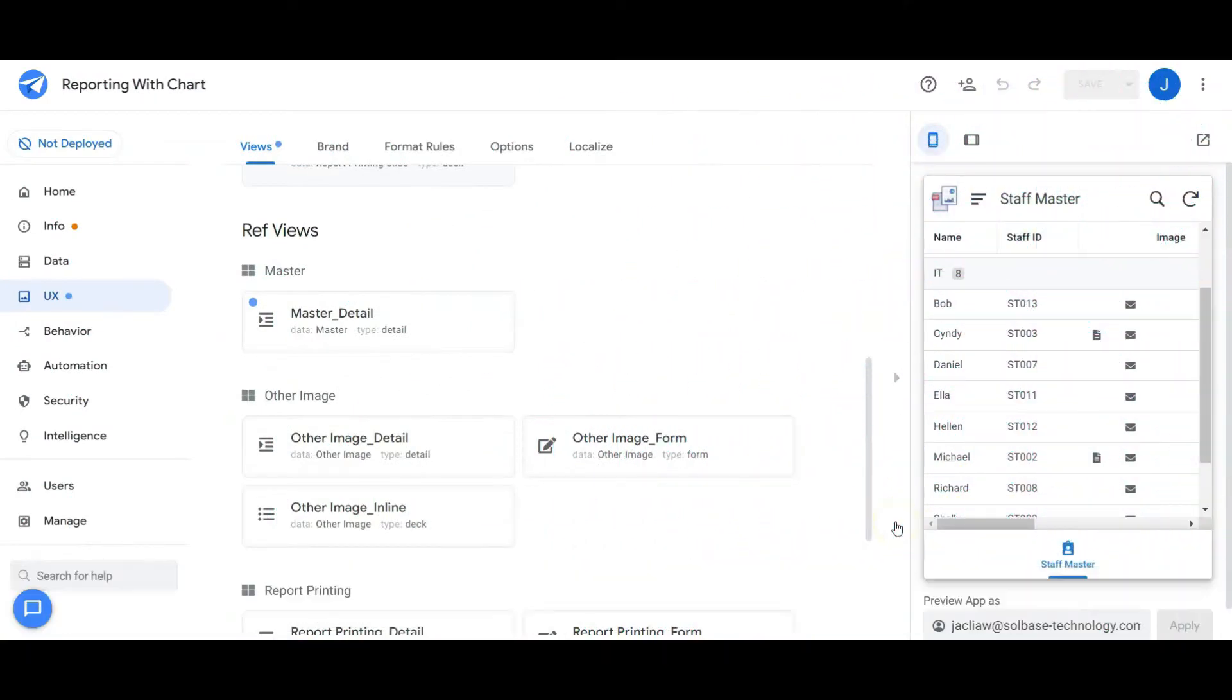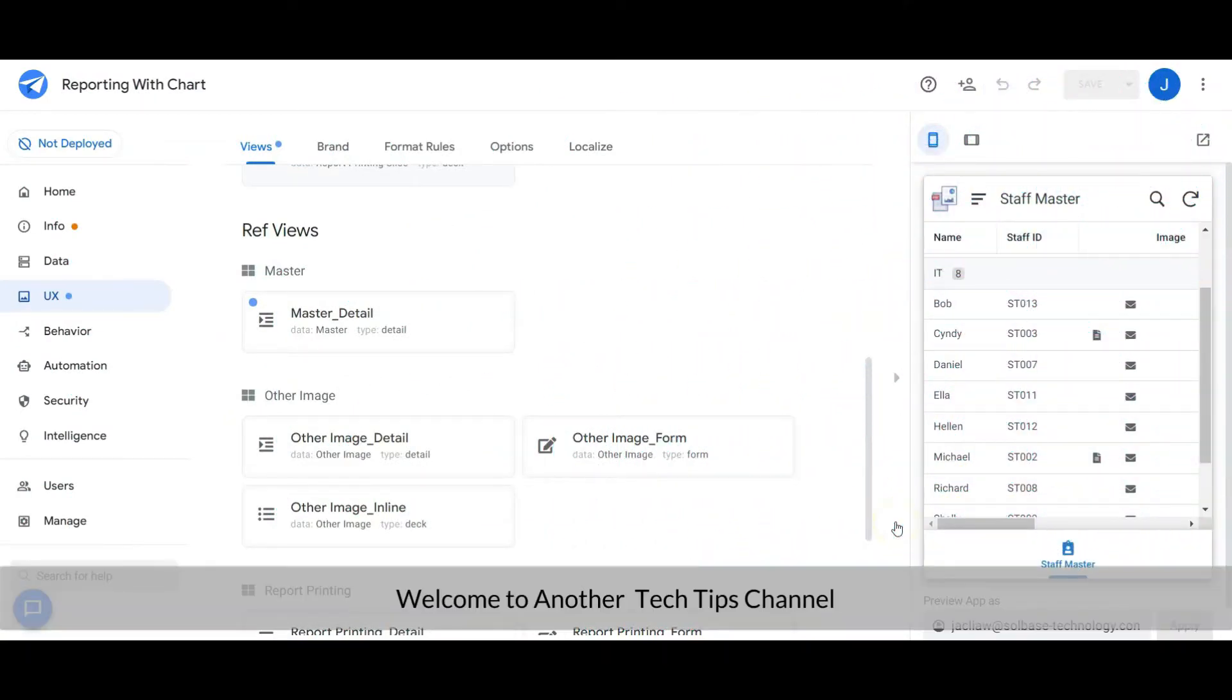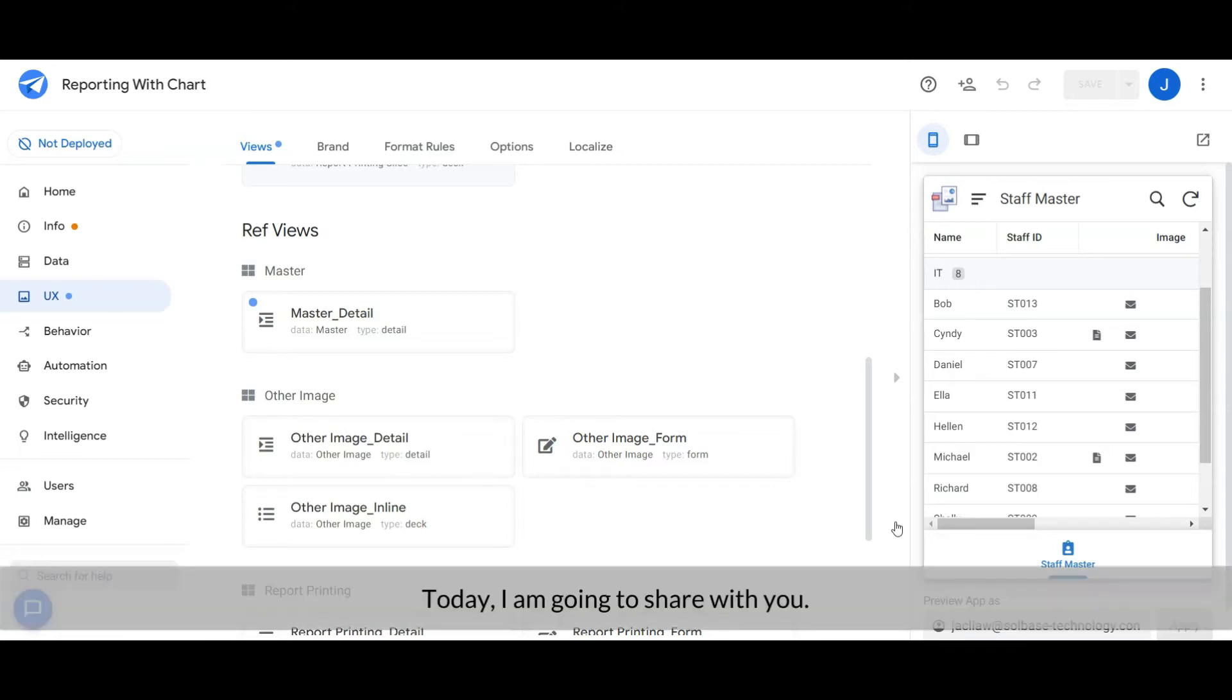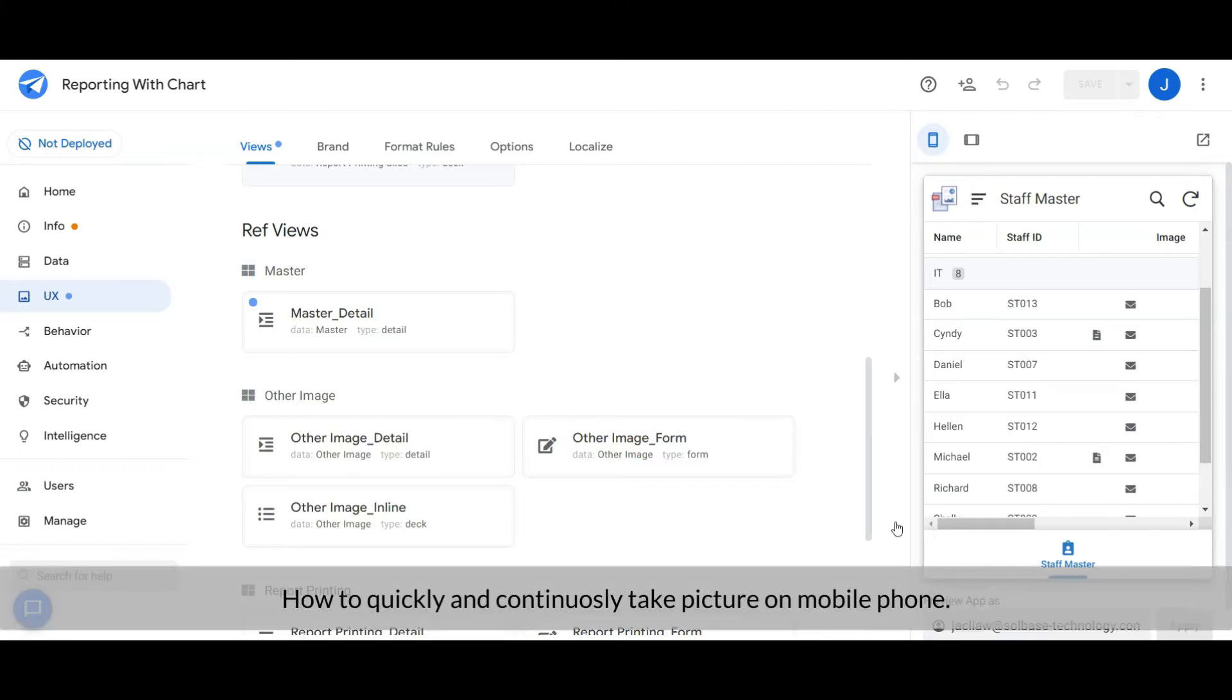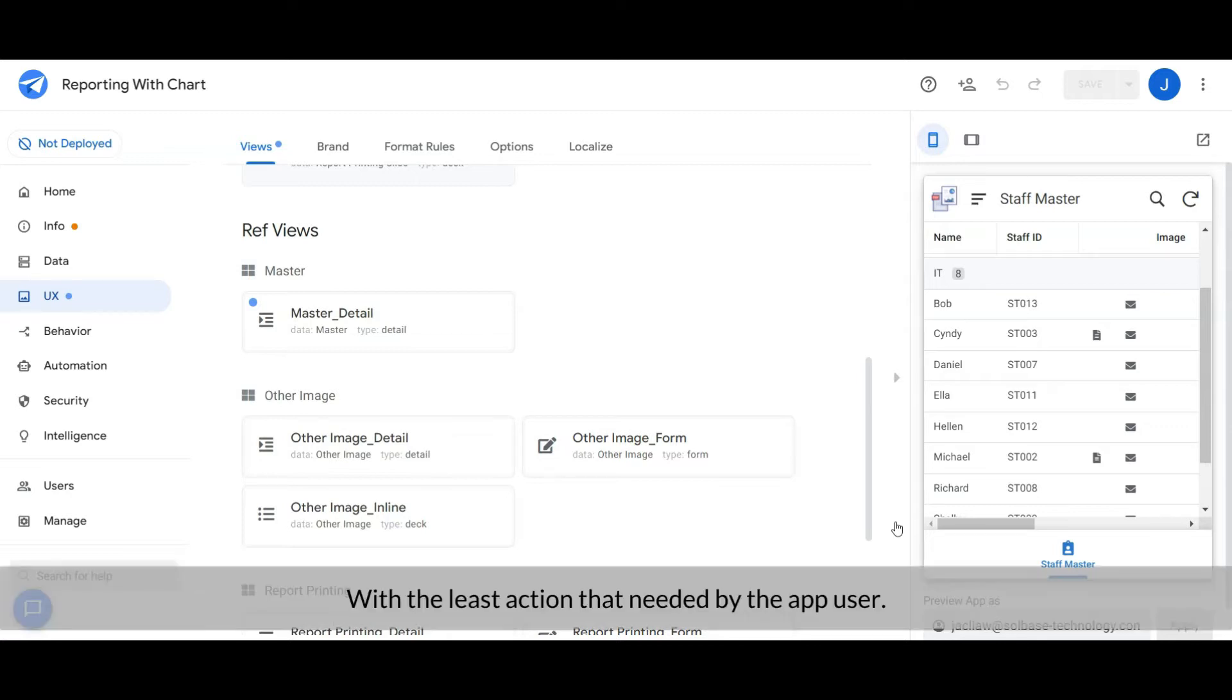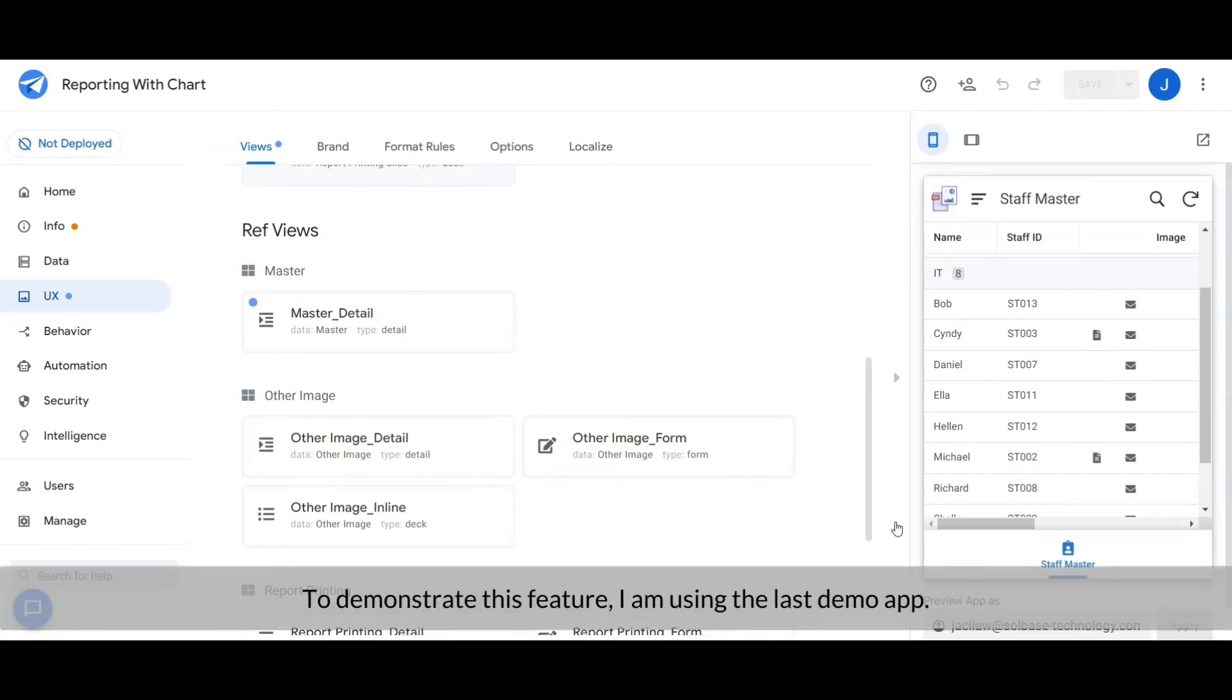Hi everyone, welcome to another Tech Tips channel. Today I'm going to share with you how to quickly and continuously take pictures on a mobile phone with the least action needed by the app user. To demonstrate this feature, I'm using the last demo app, the Inserting Chart in Our Report workshop app.